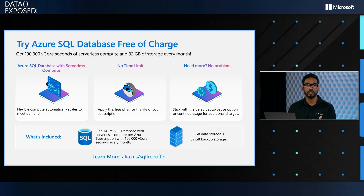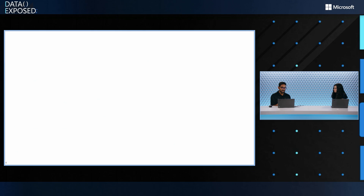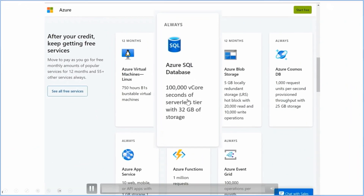It works on serverless tech, so if you're not using it, it saves up all of your compute and goes into autopause. Anyone who wants to use it can go to aka.ms/SQLfreeOffer and sign up. We're going to look at the discoverability for that through a quick demo of where you can click and get access to this fully featured Azure free SQL database.